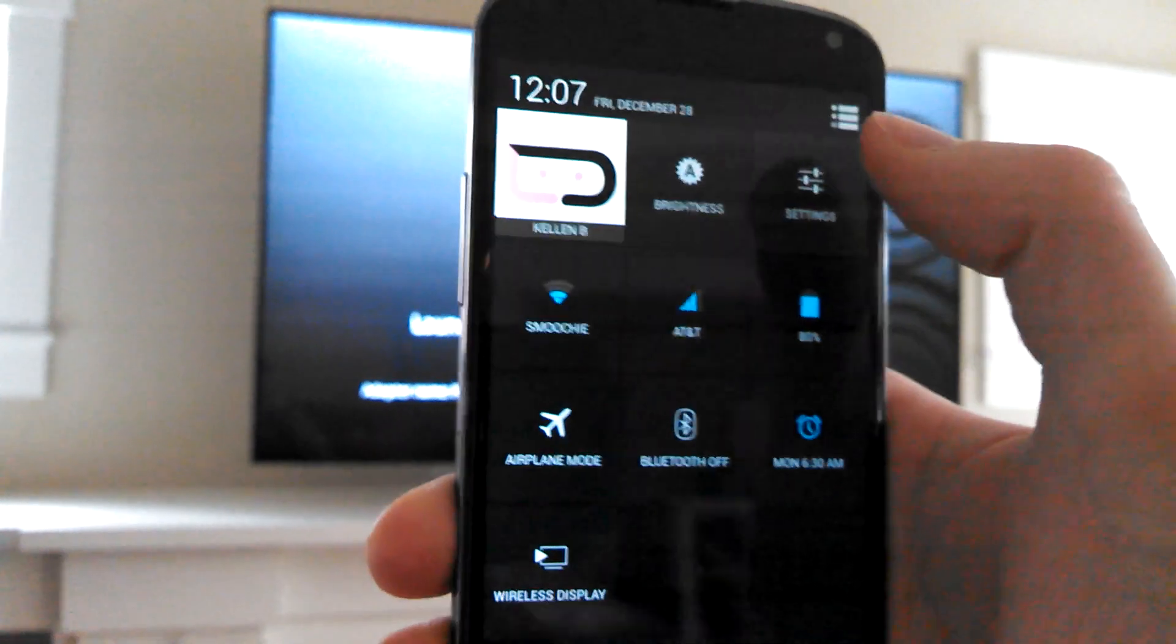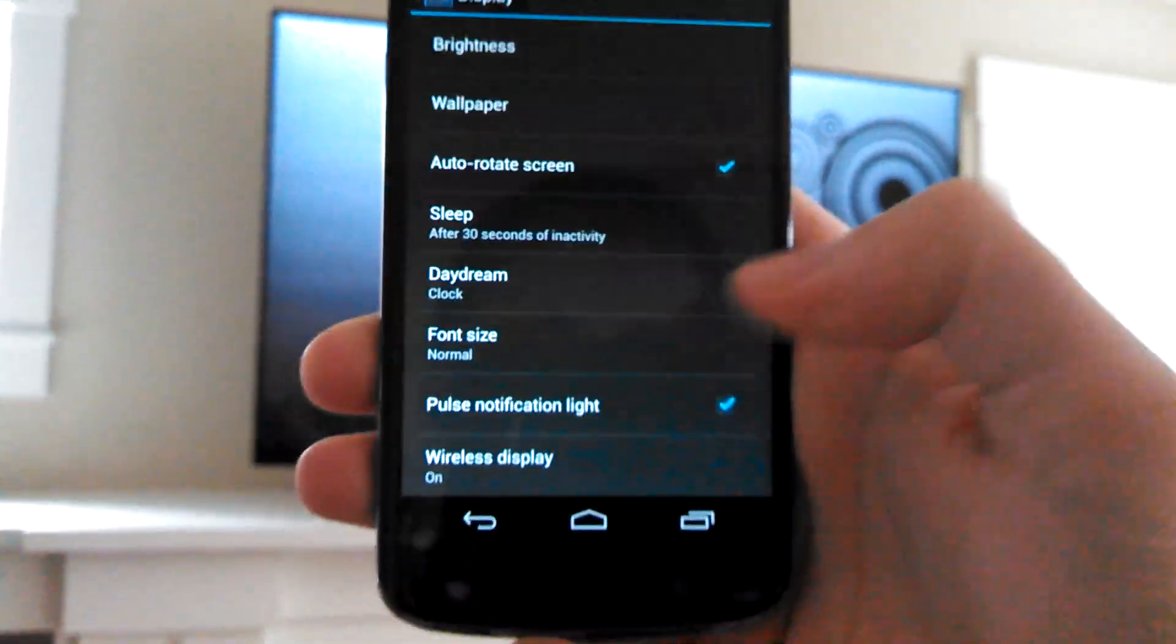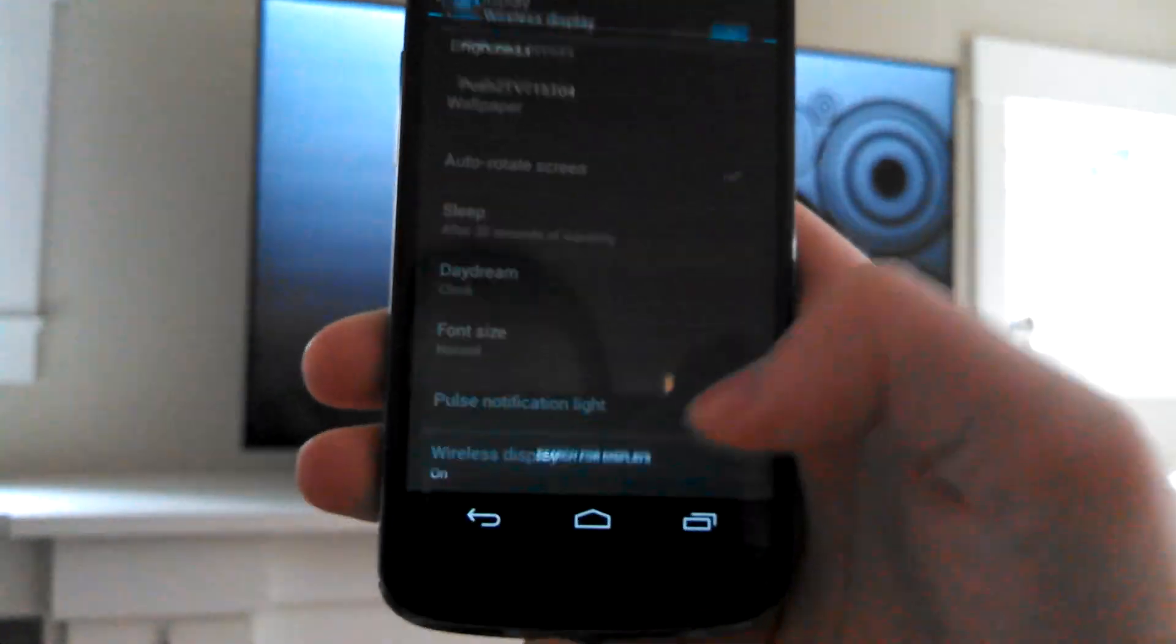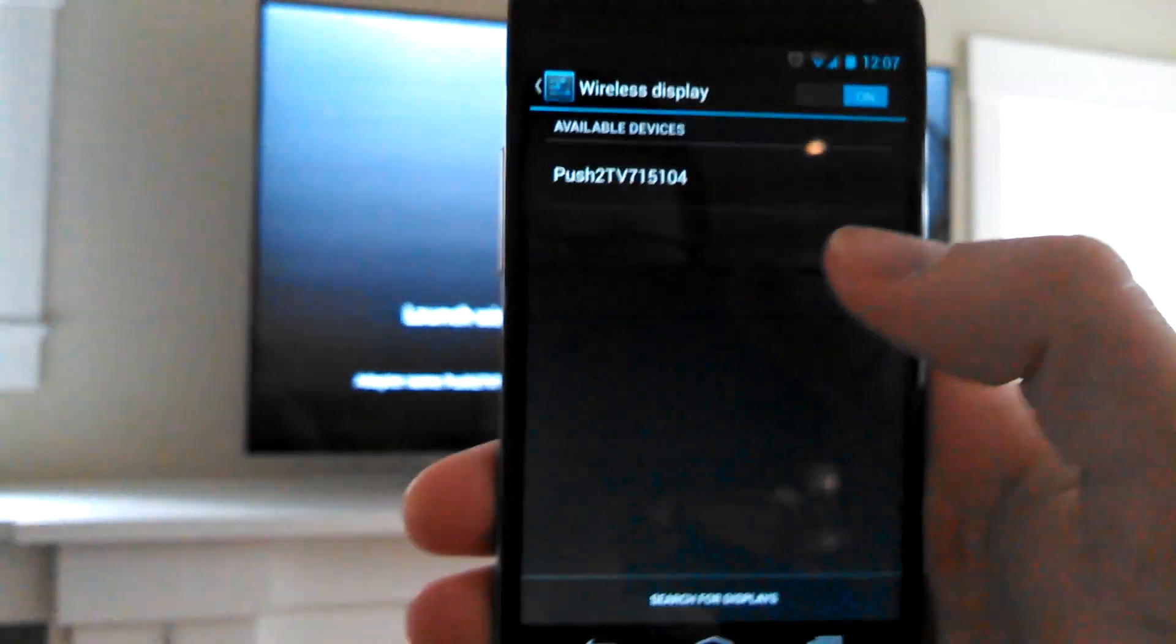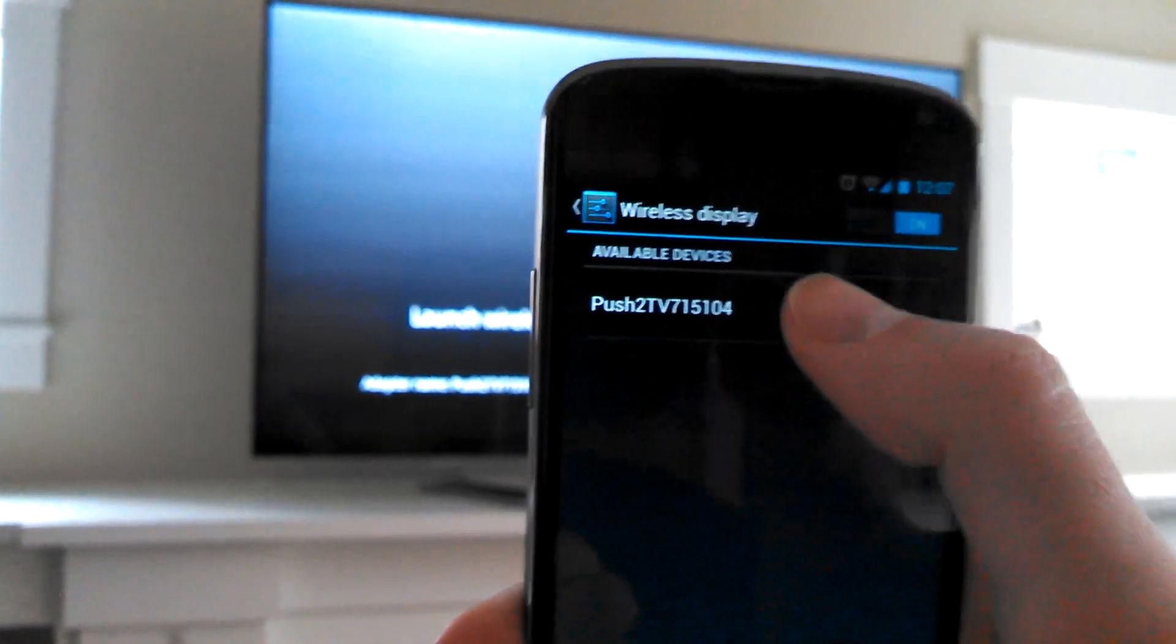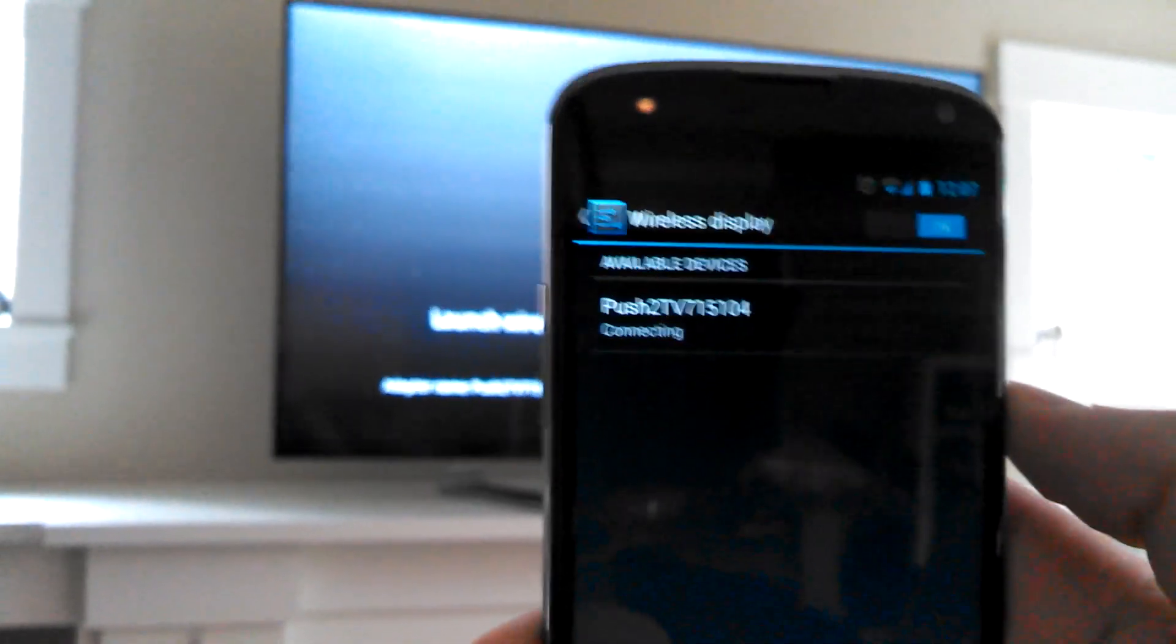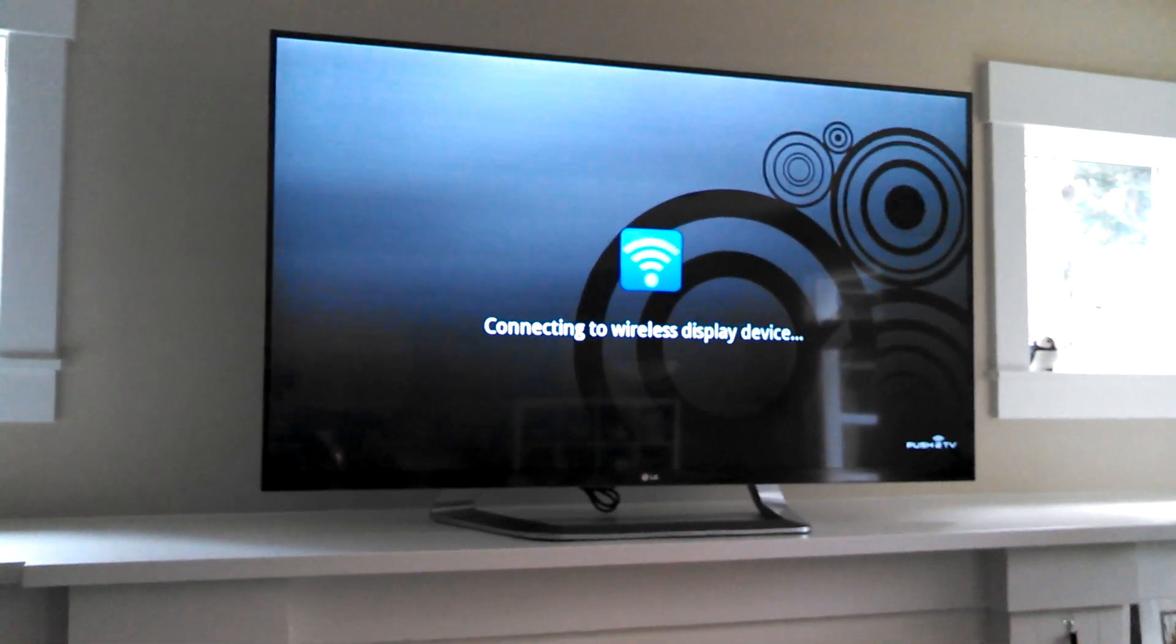You can see I already have it enabled. But if you go into settings and you go under display, all the way at the bottom there's this thing called wireless display. Now I've got it turned on. So it's already found the push to TV unit on there. So if I go ahead and tap that, it should start connecting, and then we should also see it connecting on the TV, which it's doing.